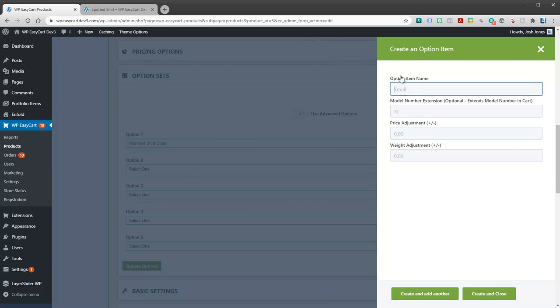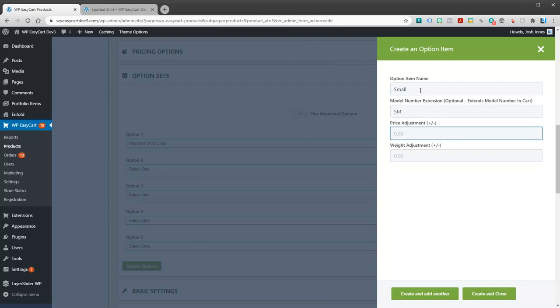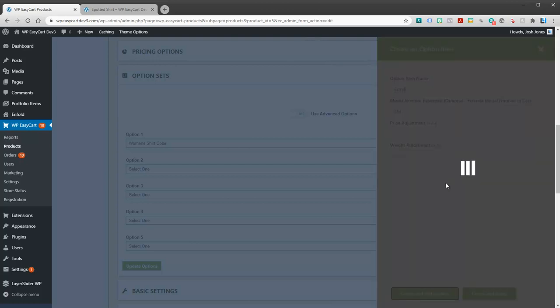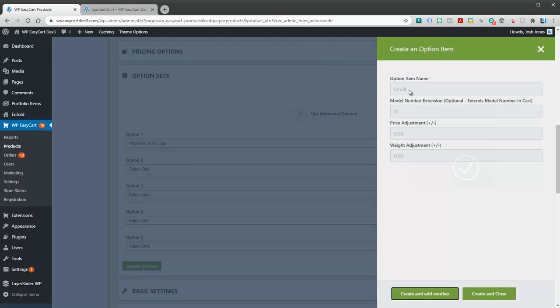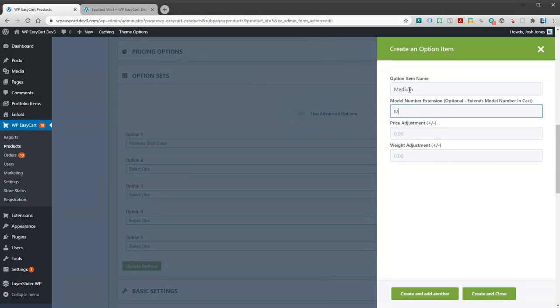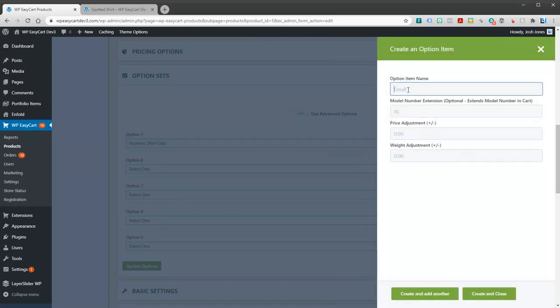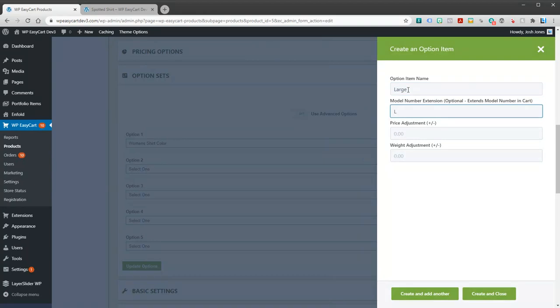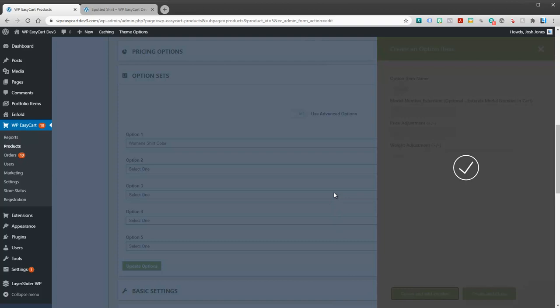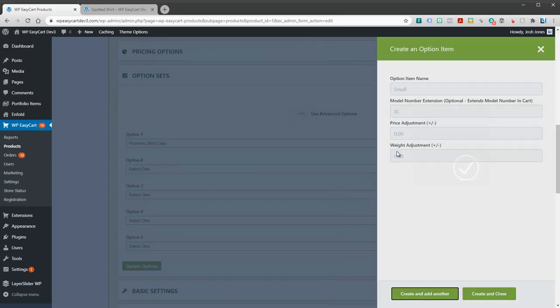Now it wants the option item. Maybe a small. What extension will happen in the model number. If you want to use that, you can also do price adjustments. You can simply hit create another. Then maybe I'm going to do medium, MD for it, create another. Maybe I'll do large. That's all you have to do. I've created an option set now with three choices.